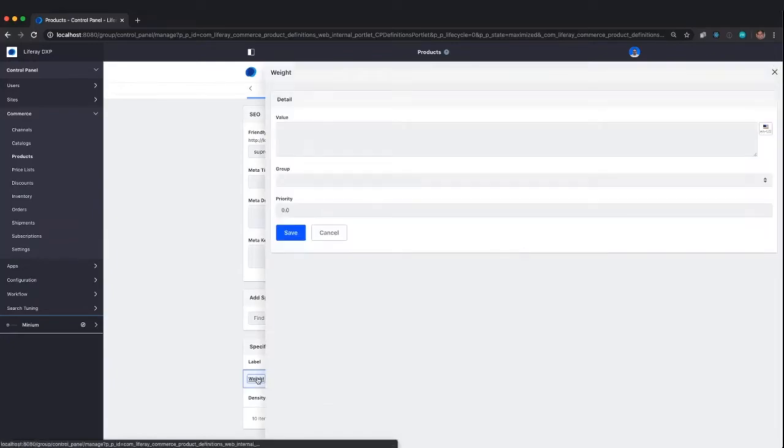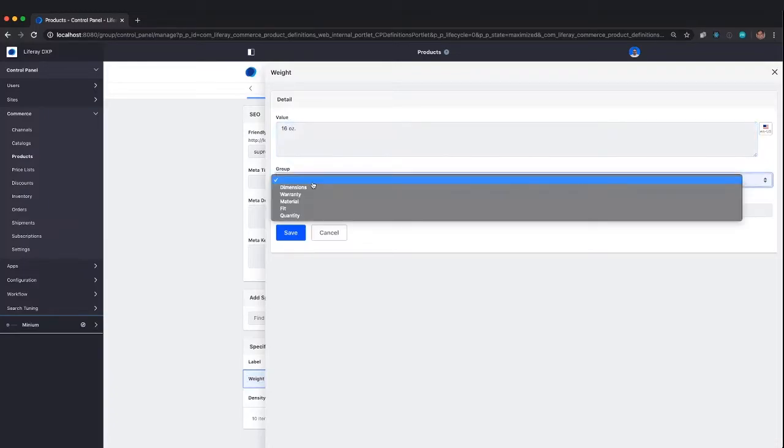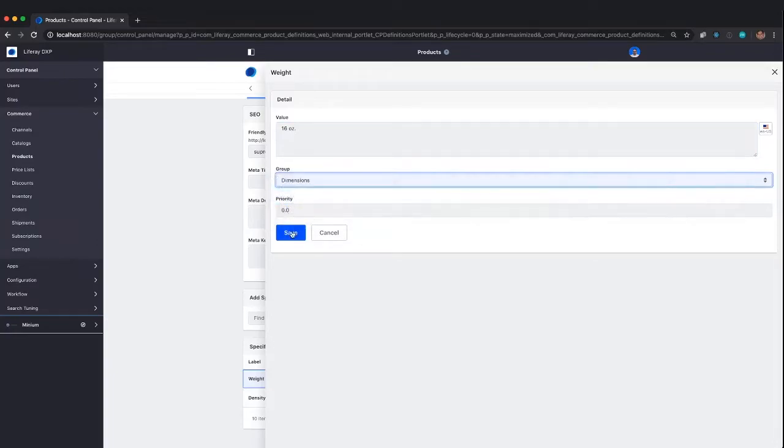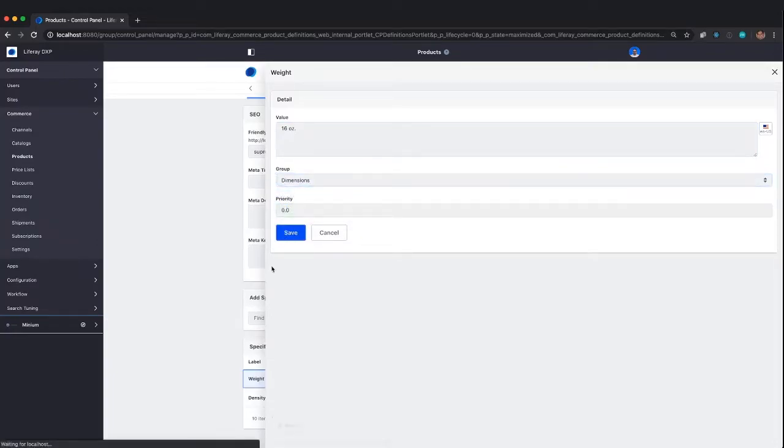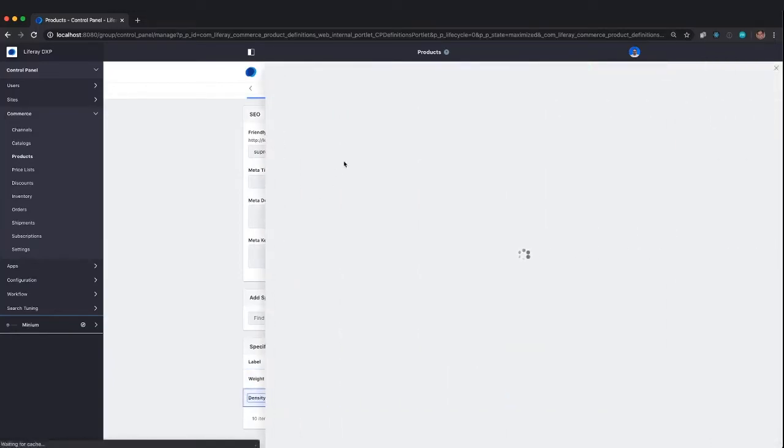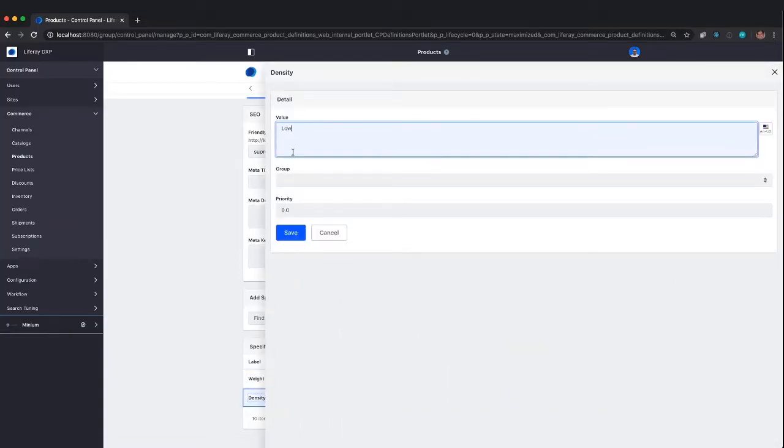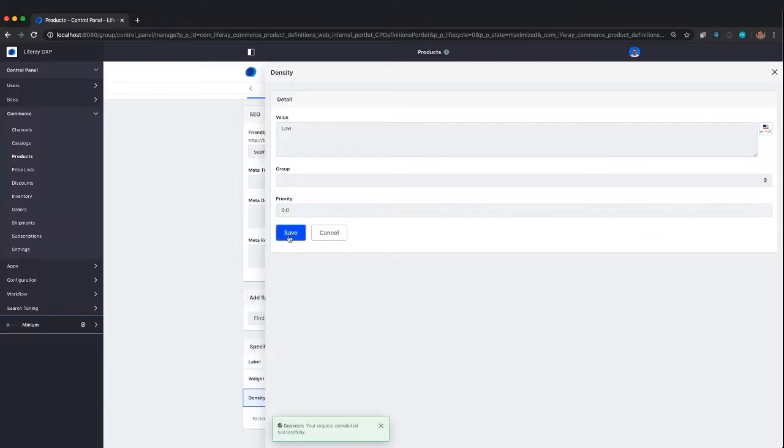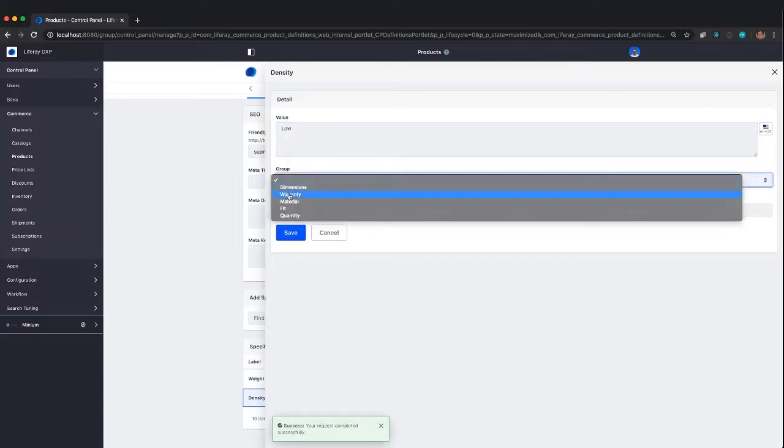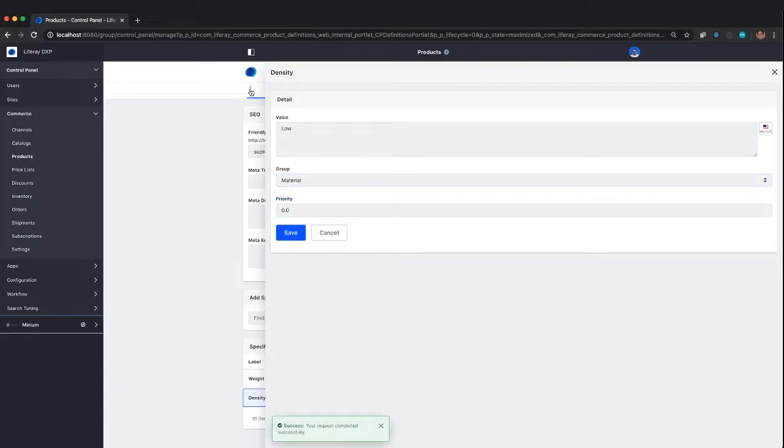The way they work is still the same. It's just a static value you type in. So we'll say this is 16 ounces, and that would go under dimensions. For the density, we'll say that's low density, and maybe that goes under material. We'll just use that as an example.